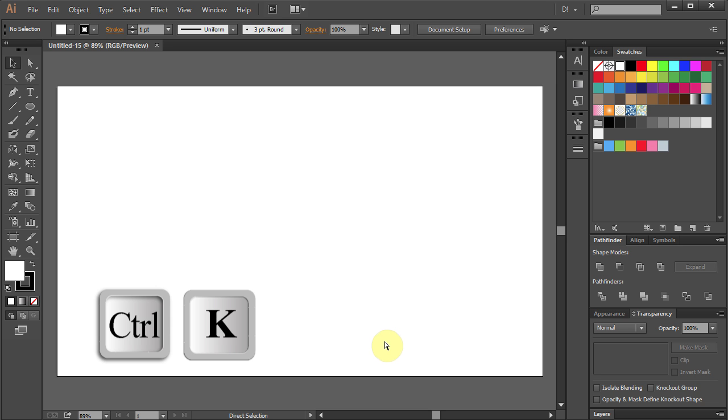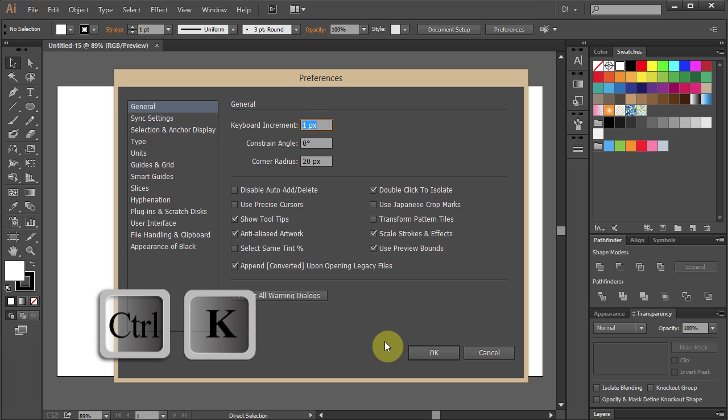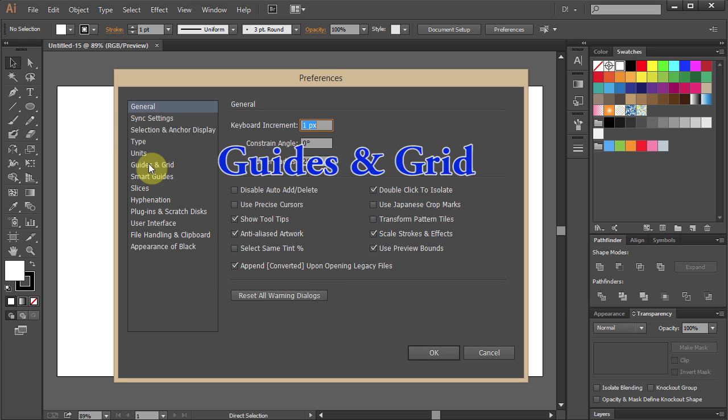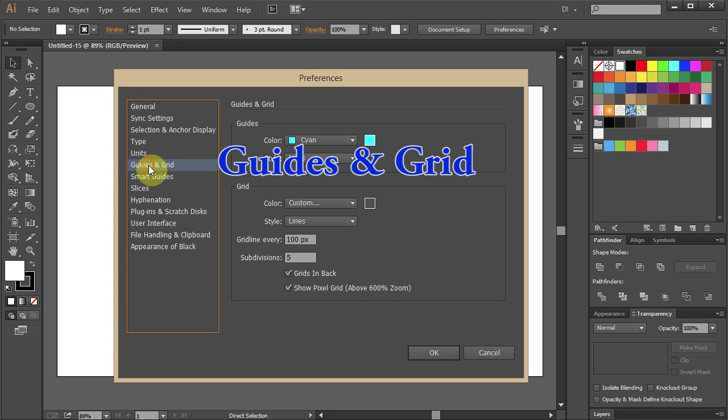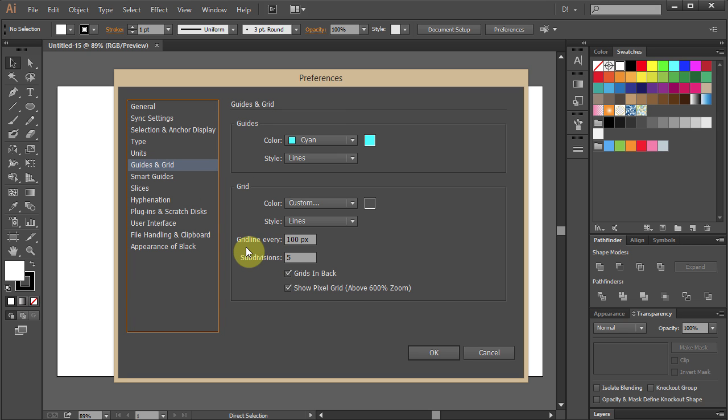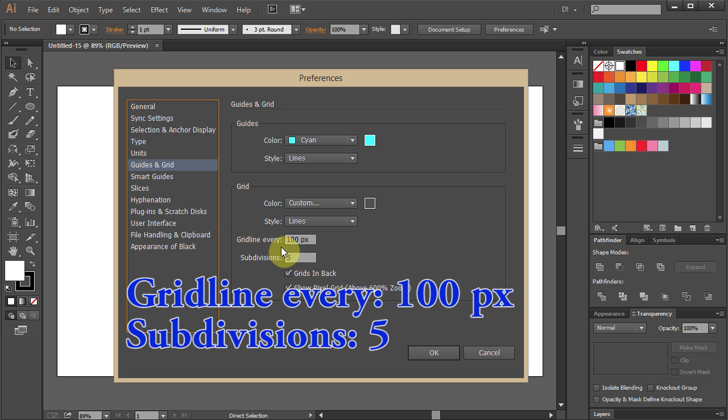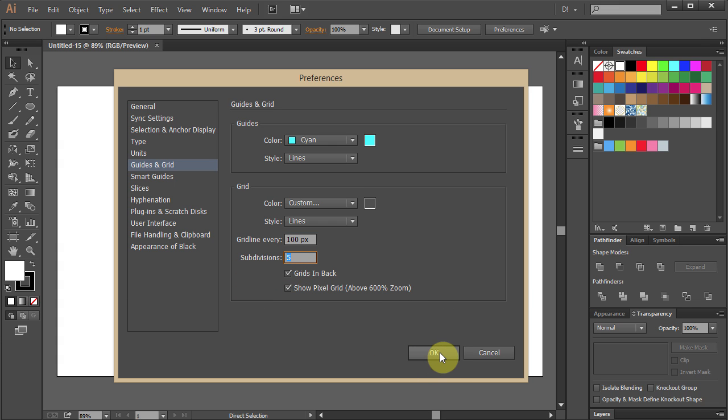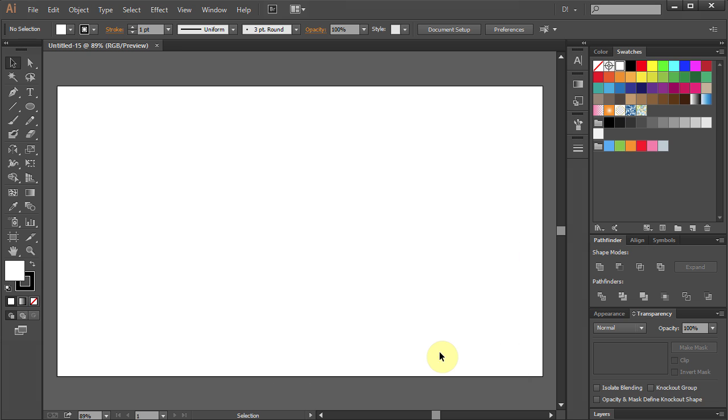Press Ctrl K on your keyboard to bring up the Preferences window. Click on Guides and Grid and set Gridline every 100 pixels. Change the Subdivisions to 5 and click OK.